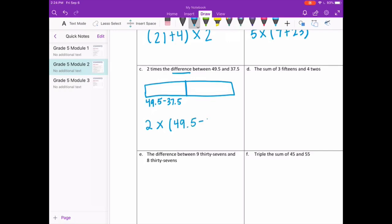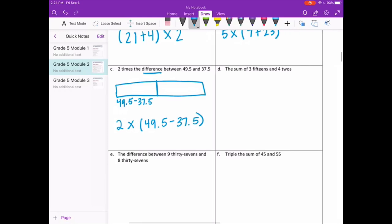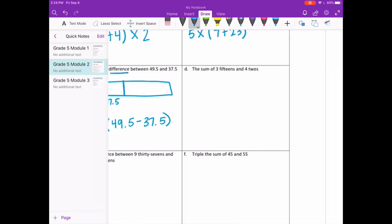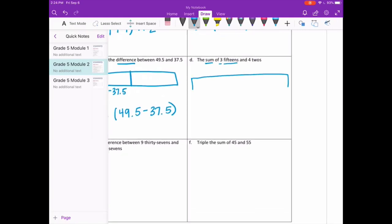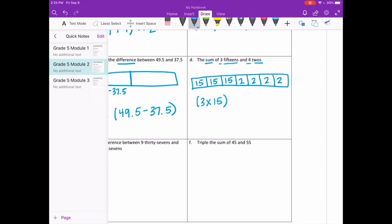So if we were to write that, we would have two times 49 and 5 tenths minus 37 and 5 tenths. Letter D: the sum — sum means adding — of three fifteens and four twos. Three fifteens means three groups of fifteen, and four twos means four groups of two. So we have three times fifteen plus four groups of two.